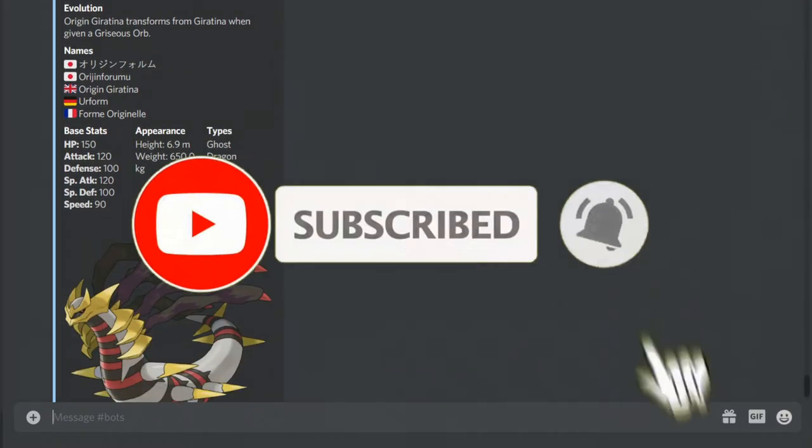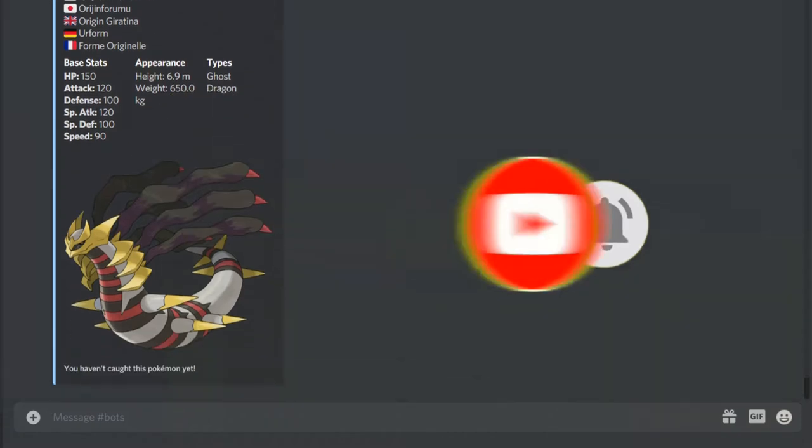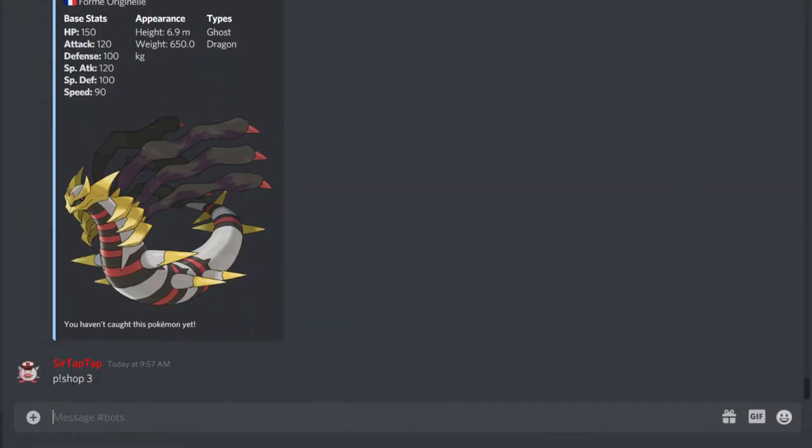And so, like, I think a lot of them are basically unimplemented. But you can see, P-Shop page 3 has all of the form change items. So as you can see, Giratina's item is here.